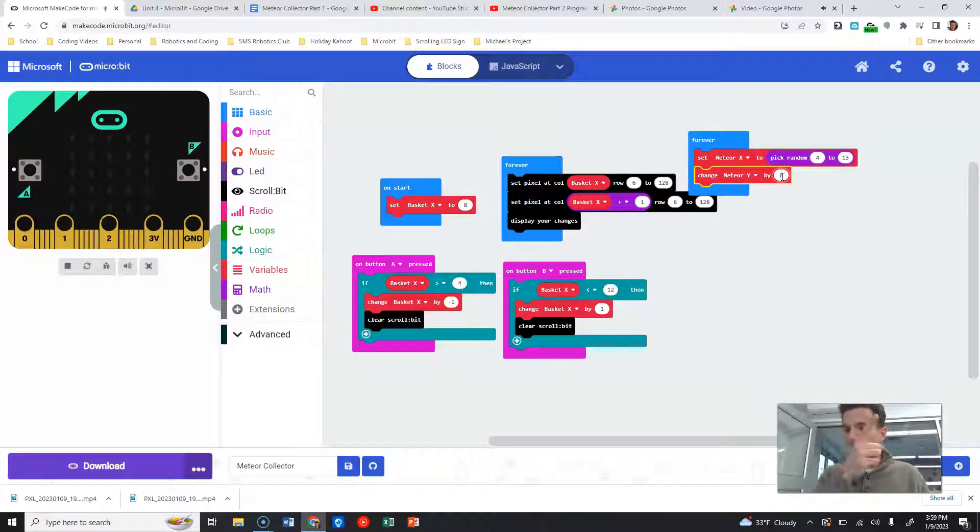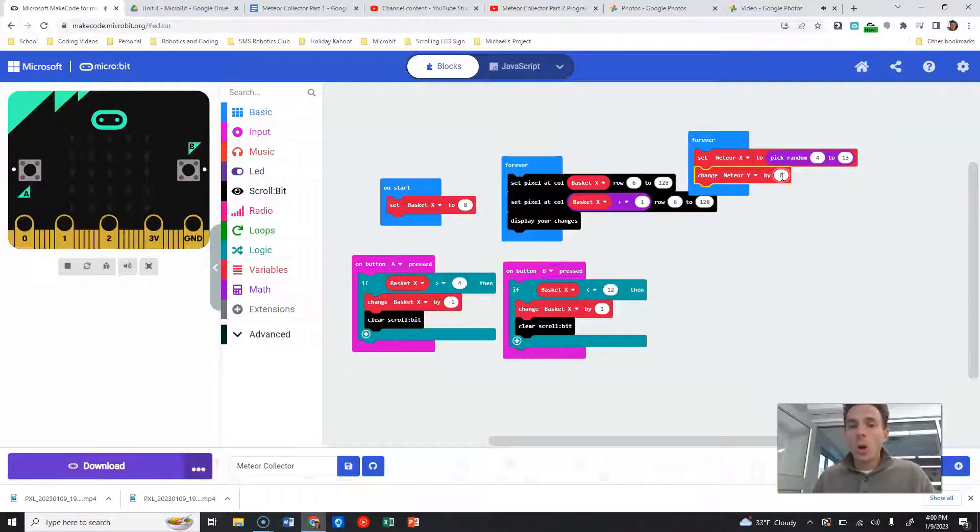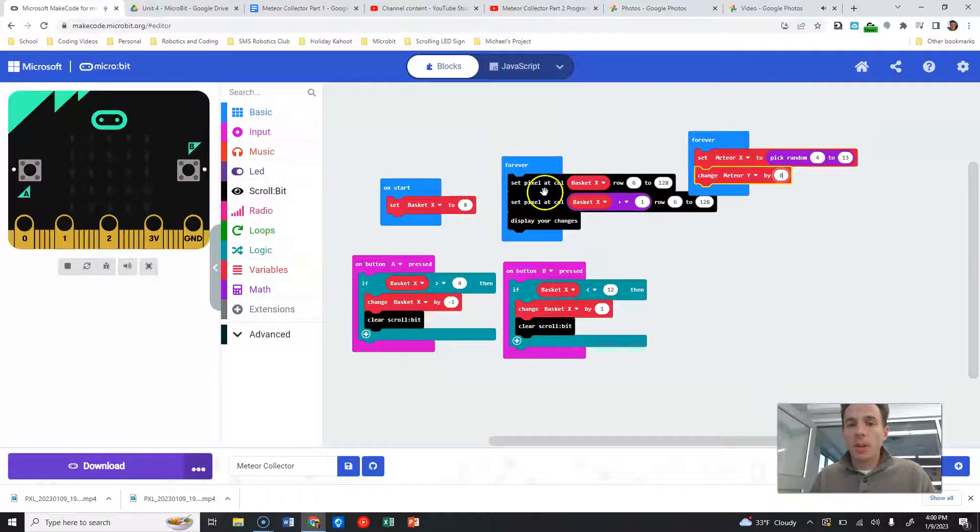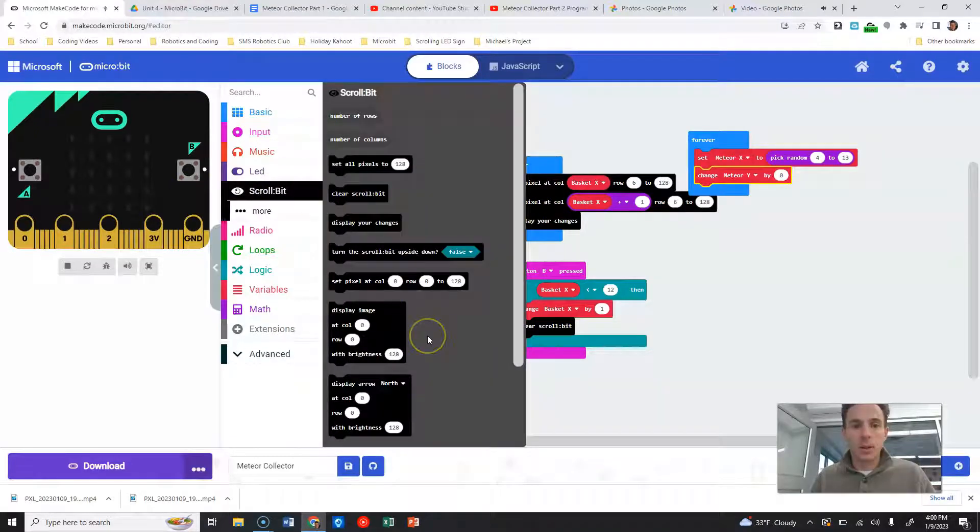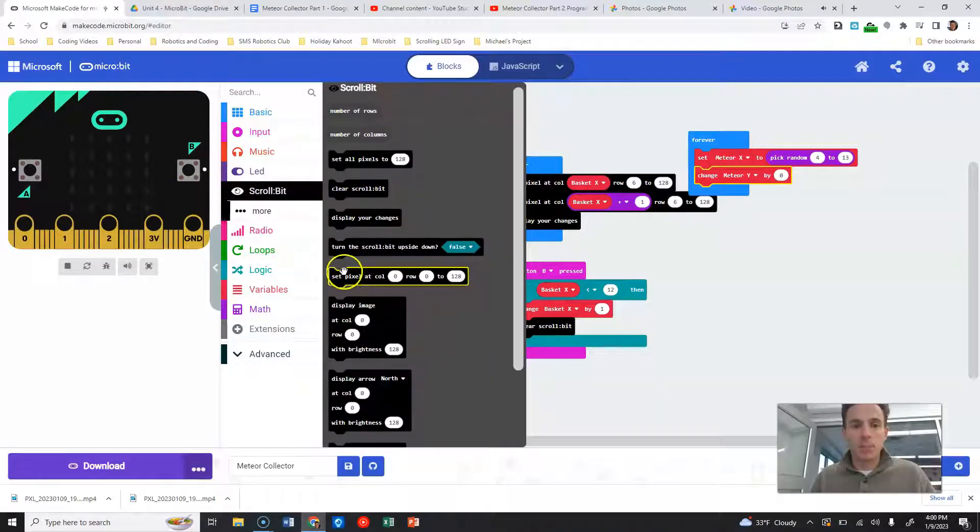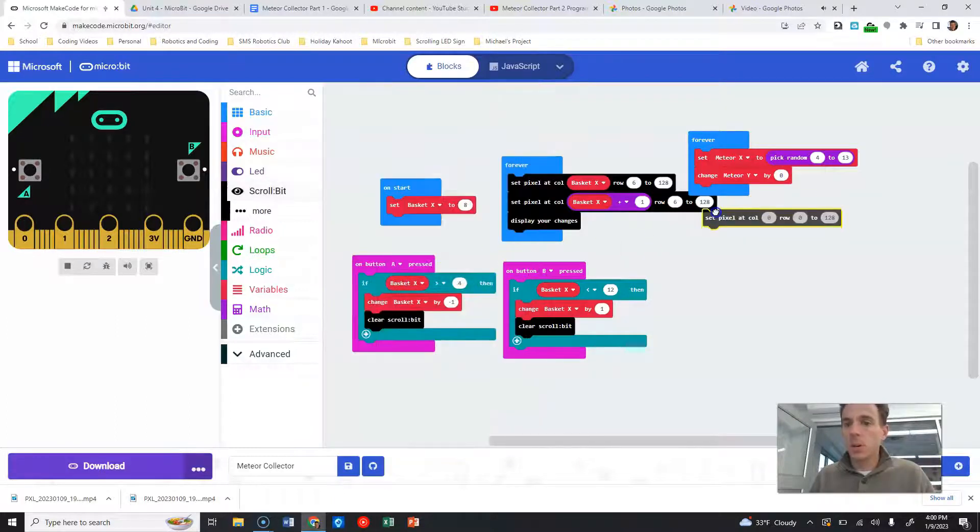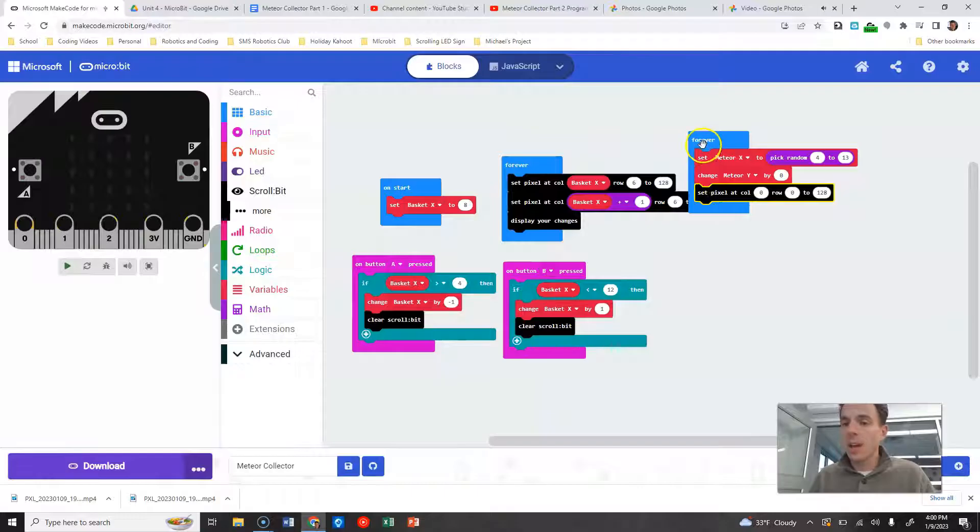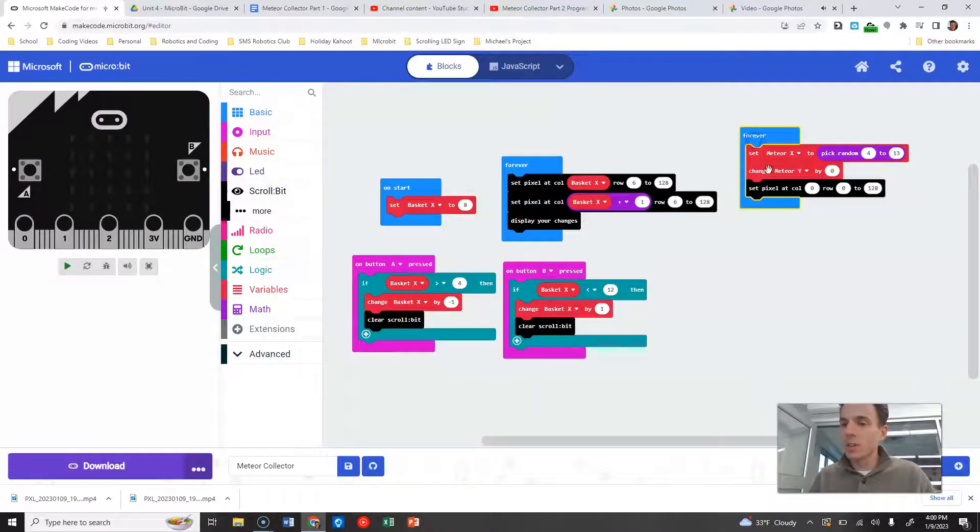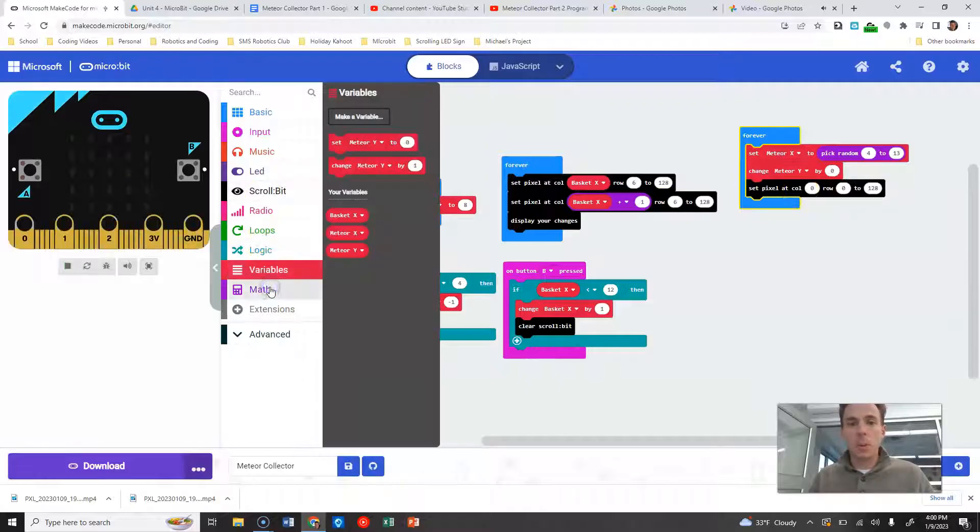We are going to grab this set pixel color or column bit here. So let's grab that set pixel at column zero, row zero, to 128. And we are going to say at, so column again is our X variable, so we're going to grab meteor X, while our row is our Y variable, so we're going to grab meteor Y.